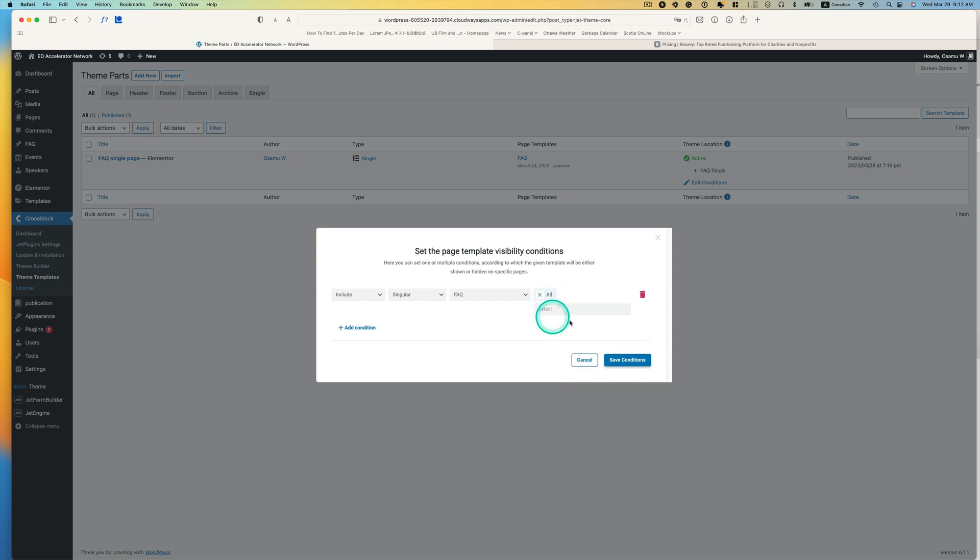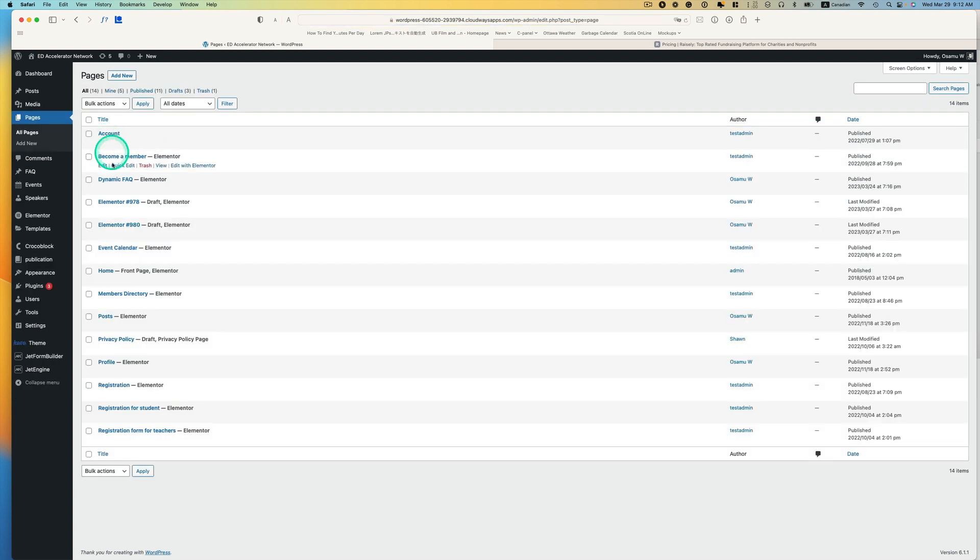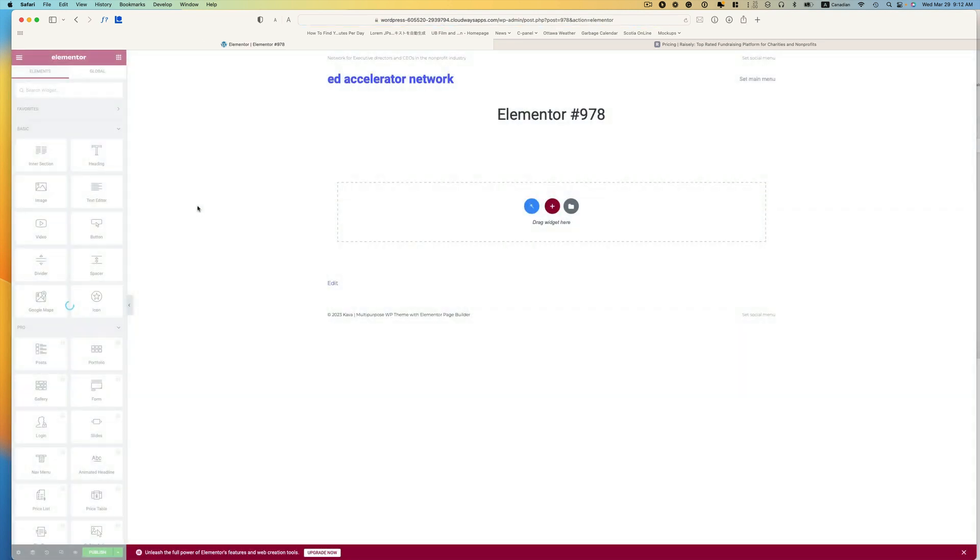Save condition and then go to pages again and let's just open up one of them. And it works fine.